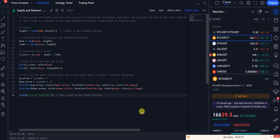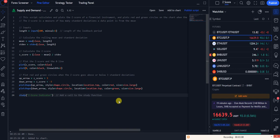You'll have an empty page, but you need to copy and paste the Z-score indicator code. You don't have to copy it manually — it will be in the description of this video. In the comments section, I'll have a pinned message with this code. Copy and paste it, and you'll see this script calculates and plots the Z-score of a financial instrument, plotting red and green circles onto the chart.